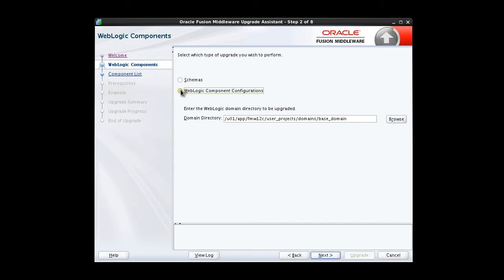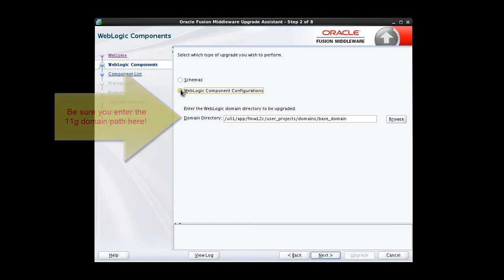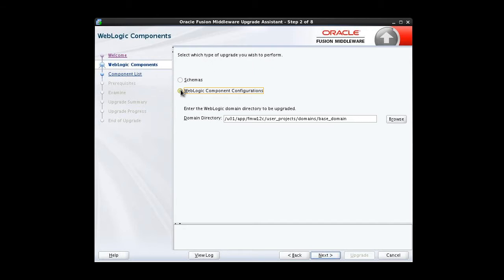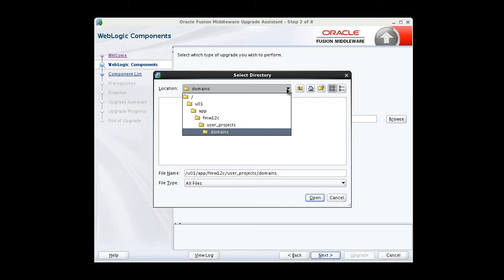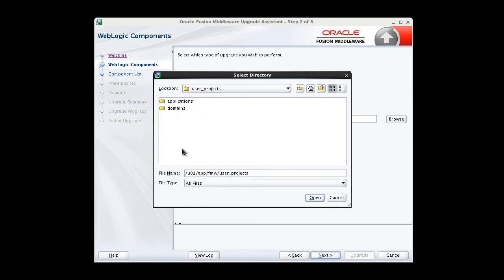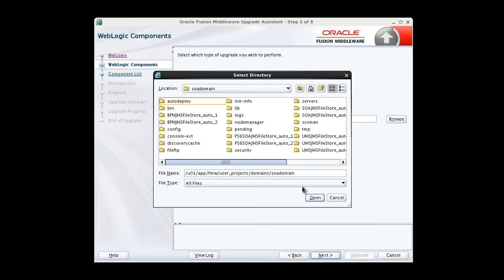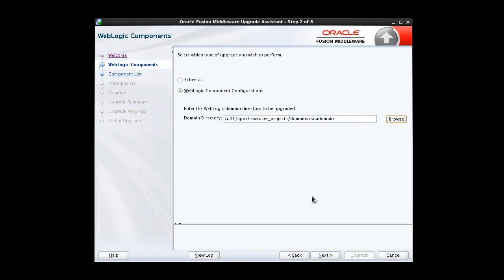When we do, we're prompted for the WebLogic domain directory. A little bit tricky here. It's offering us a 12c domain directory path, but that's not what we want. Let's browse to the 11g domain that we want to upgrade. Double check. We've got our 11g domain directory and click Next.